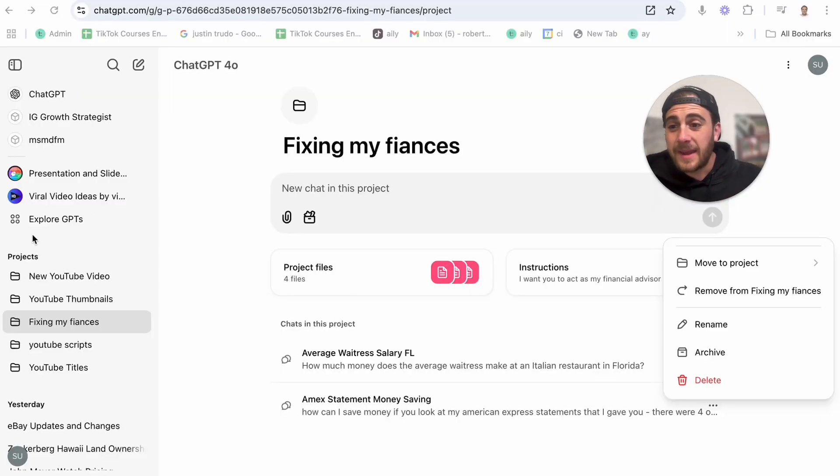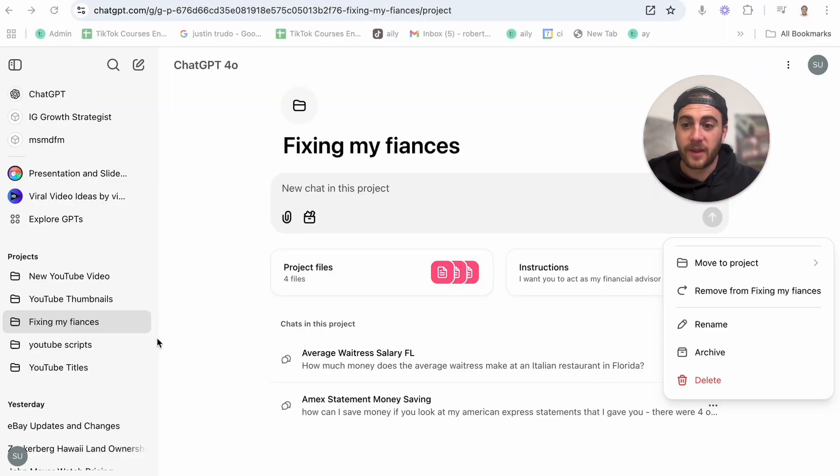And that is using projects on ChatGPT. Because if you aren't separating out what you're doing on ChatGPT into projects, you're not using ChatGPT to its full capability and you're not getting as good answers as you could be getting. As you can see, I have several different projects set up here.